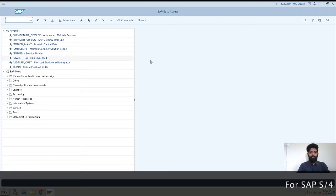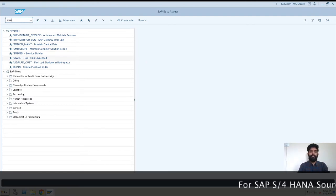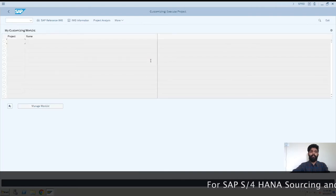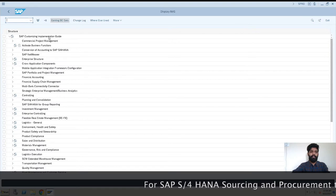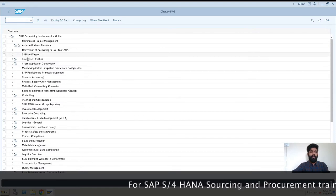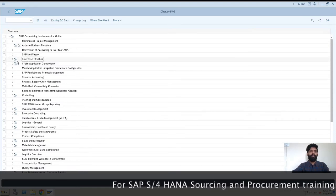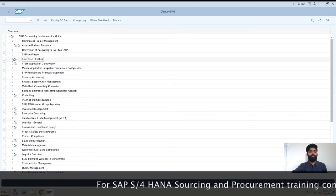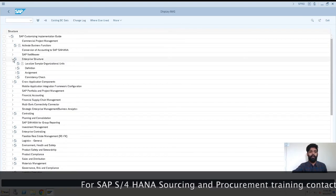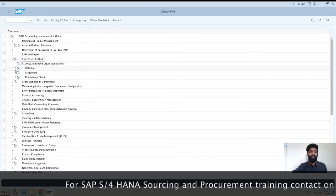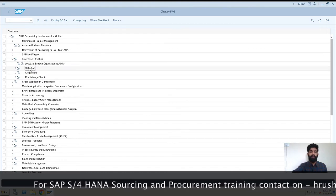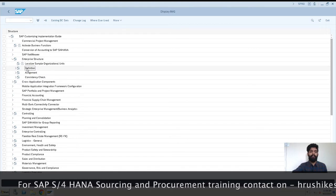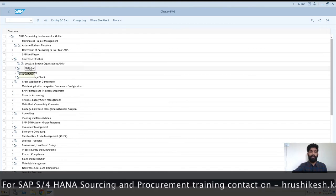For this we need to enter transaction SPRO. Then after that, SAP reference IMG. Then here we have Enterprise Structure. Click on this. We have already defined while creating, so we go to Define. And for assignment, we go to Assignment.